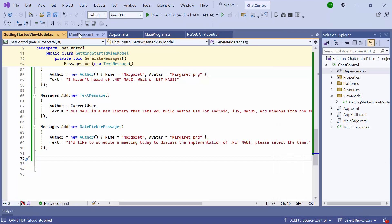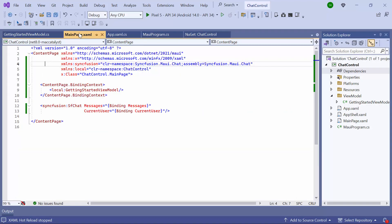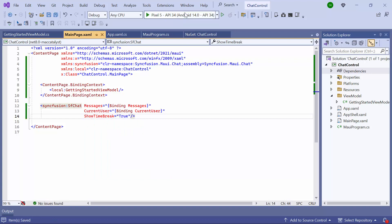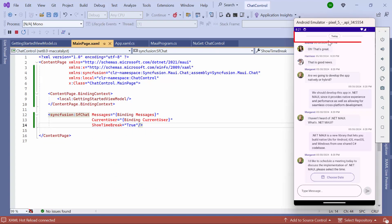Next, I navigate to the main page XAML. To display the time break between the messages, I set the ShowTimeBreak property to True. Notice the time break appears.